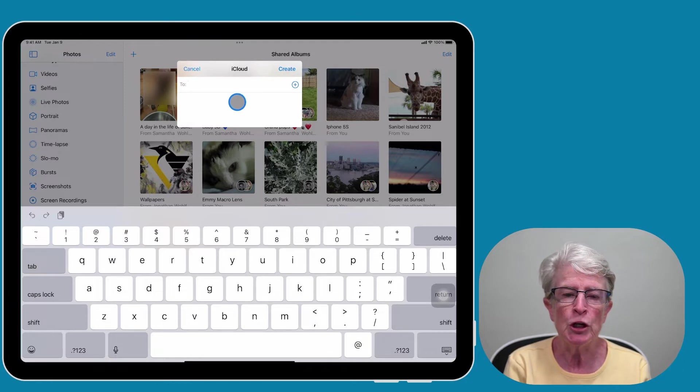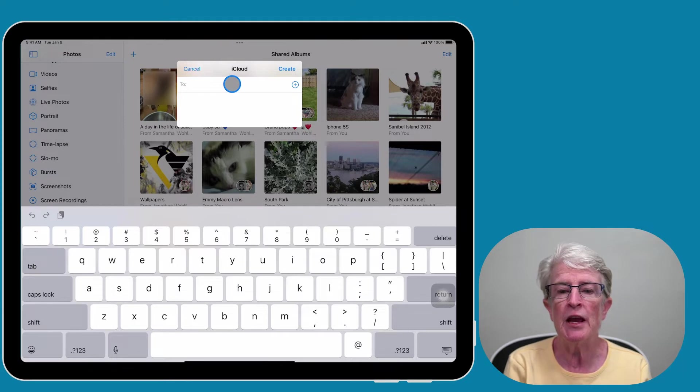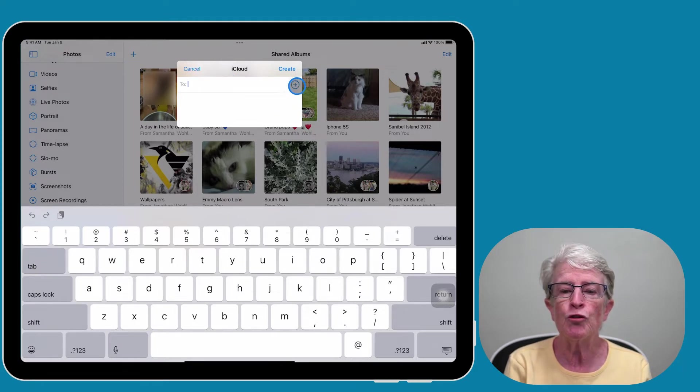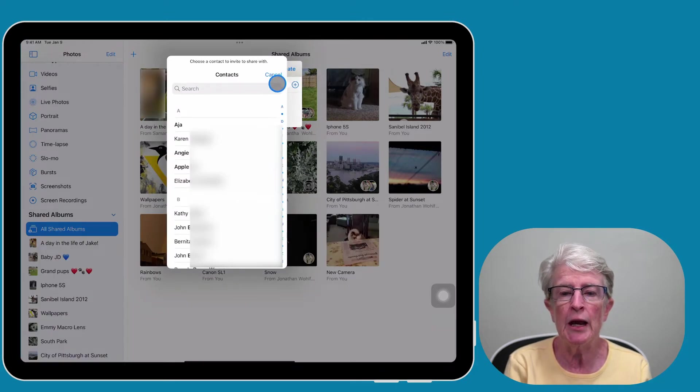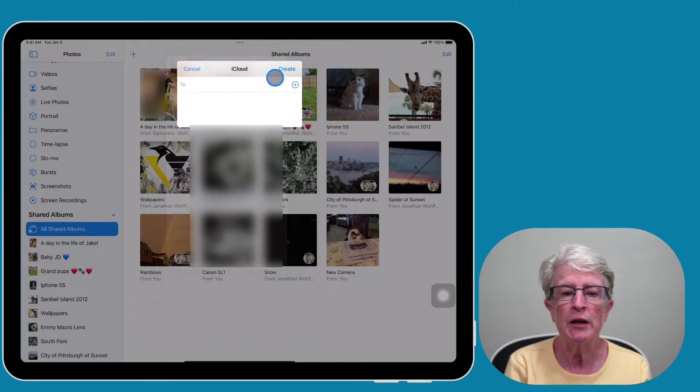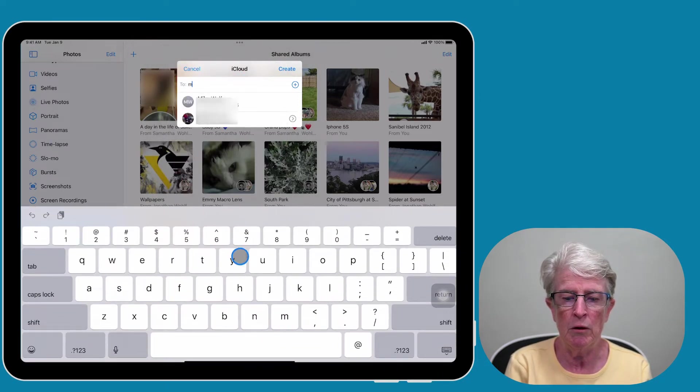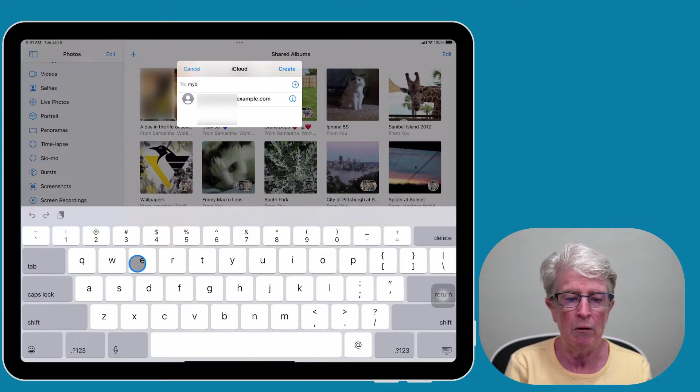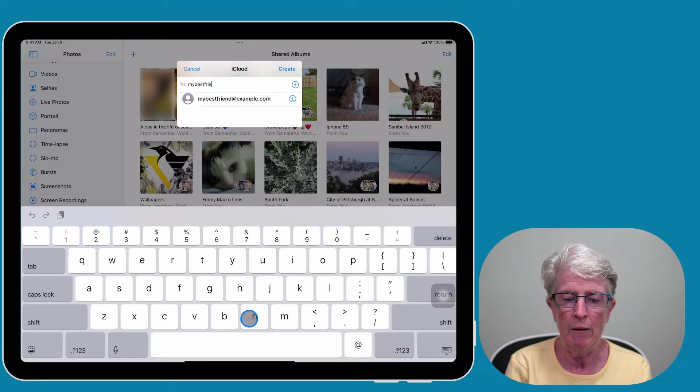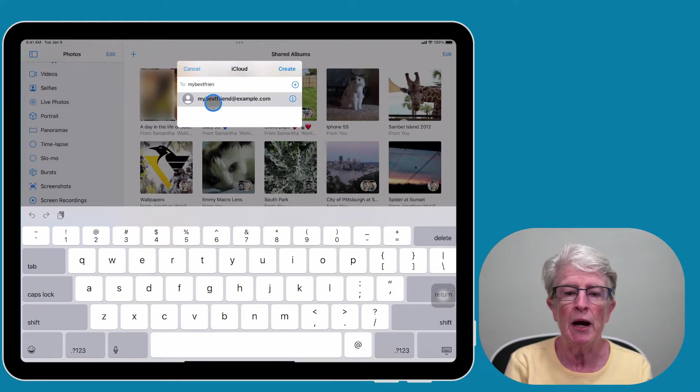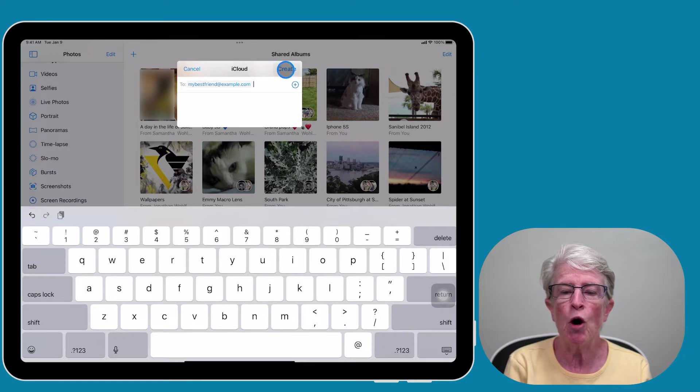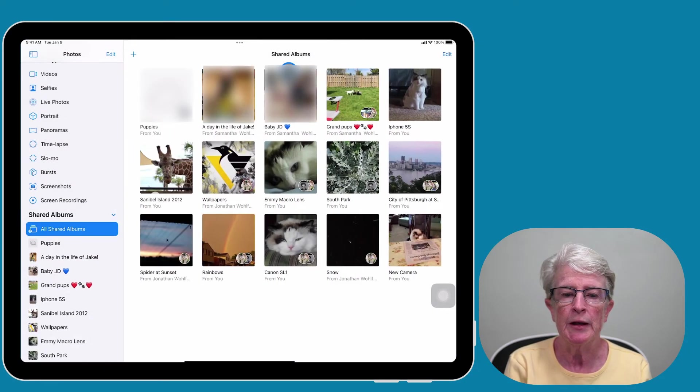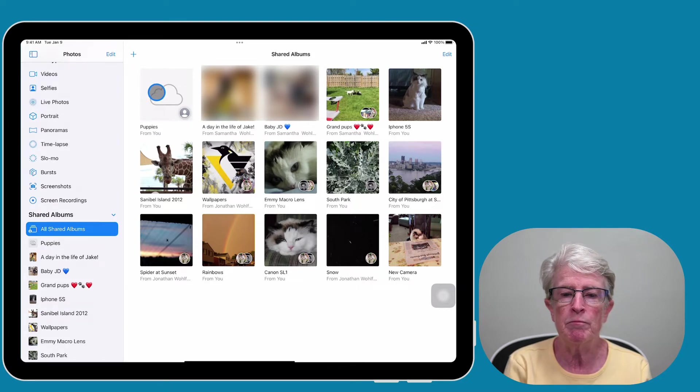Here you're going to invite the people that you would like to share this album with, and there are two ways to do it. You can just start typing in names, and if the people are in your contacts list, they will appear. You can also tap on the plus sign to enter into your contacts section and add people from there. Now I'm going to tap on Create, and now we've created our first shared album.